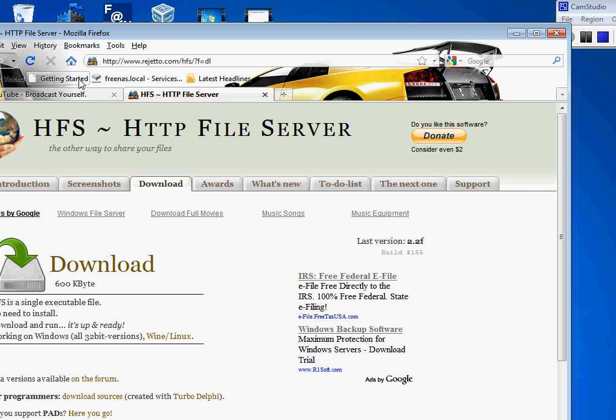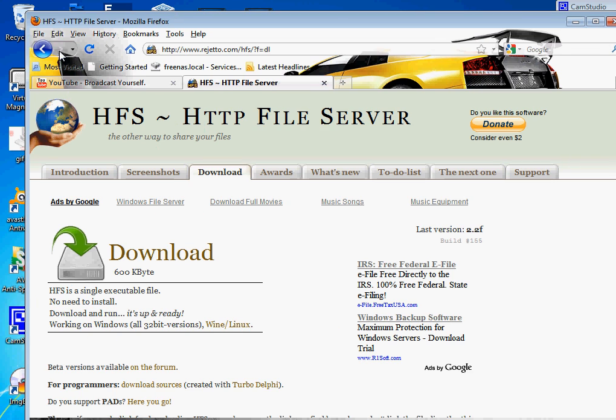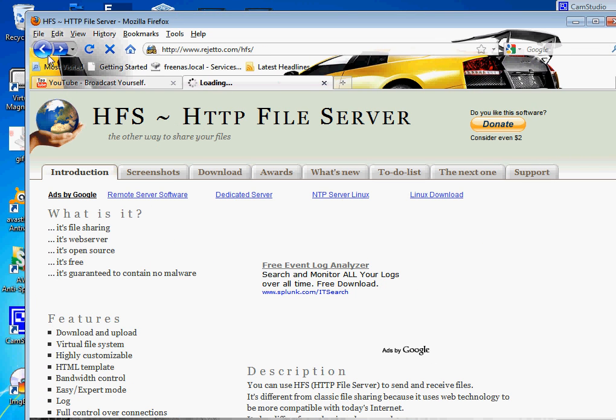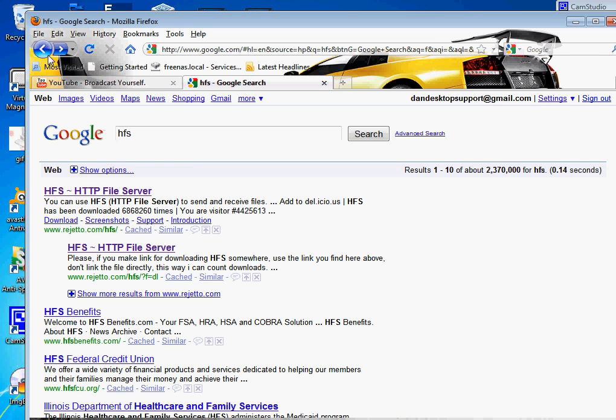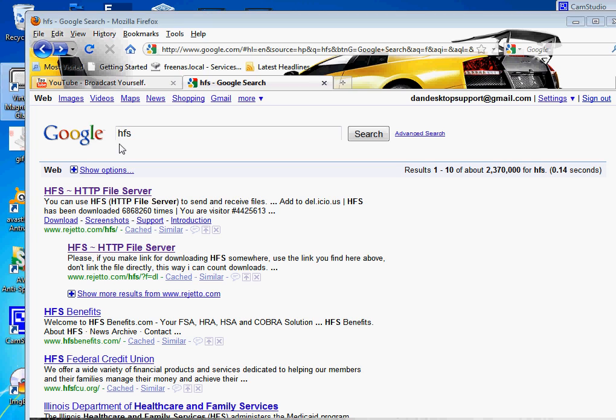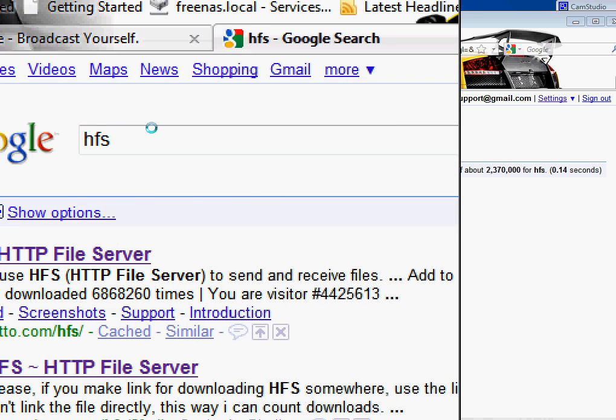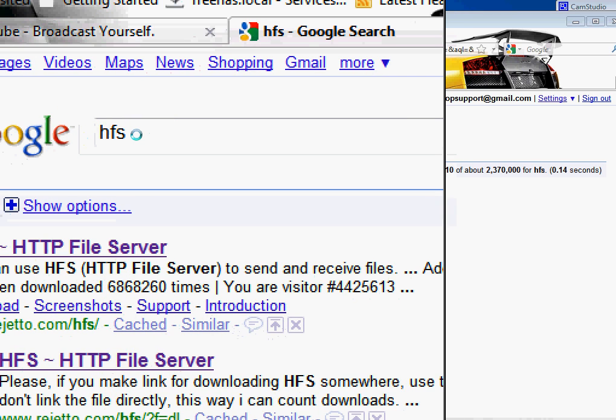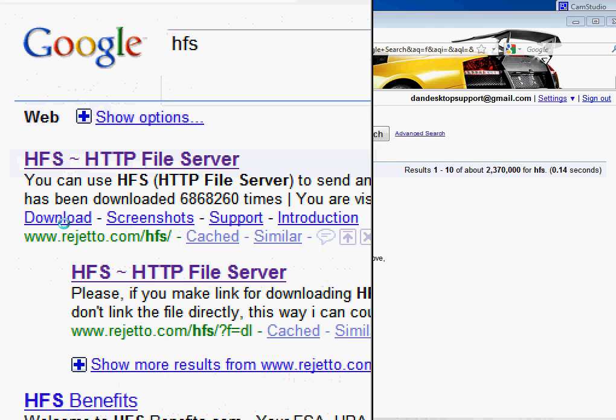So what we're gonna do is we're gonna go back to Google so we can start from the beginning. You're gonna write HFS. Okay, you're gonna write HFS and the first link you see, HFS HTTP file server, you're gonna click on it.